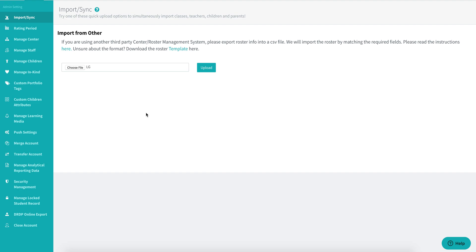If you already have parent emails included in your roster file, you do have the ability to invite families all at once. I already have my roster file selected right here, so I'll go ahead and click on upload.